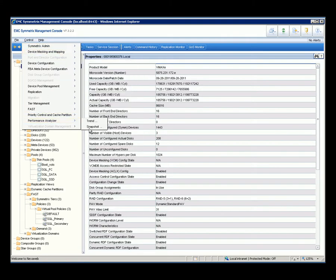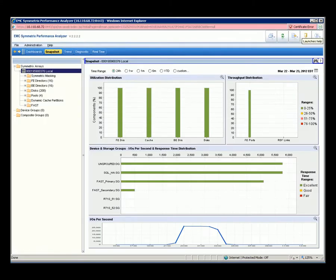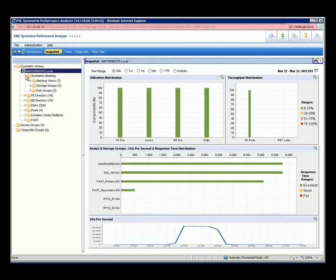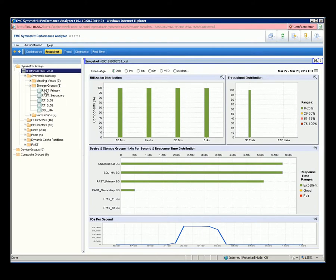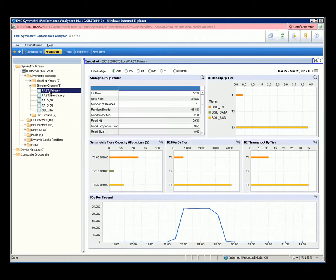To monitor the performance of VMAX-E, the Performance Analyzer could be invoked to give detailed performance data, which can be the whole array as shown here, or a drill-down to the storage group or even the storage pool level.